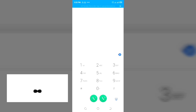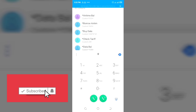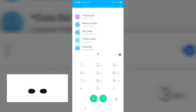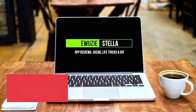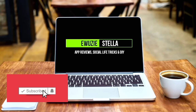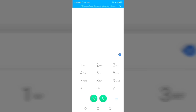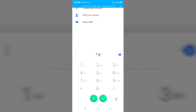Stick around to the end of this video to see how to do this. If you have not subscribed to this channel, kindly click on the subscription button below and click on the bell icon so you won't miss out on any of my videos. The first code I'll be sharing with you is star hash 62 hash.